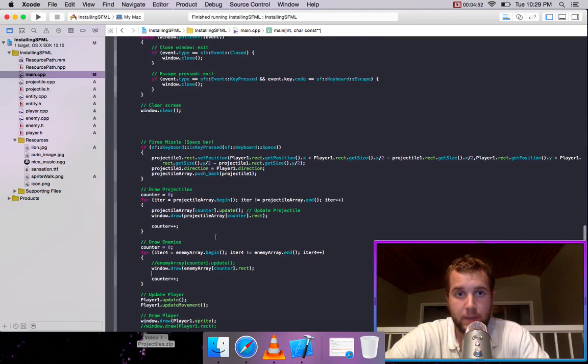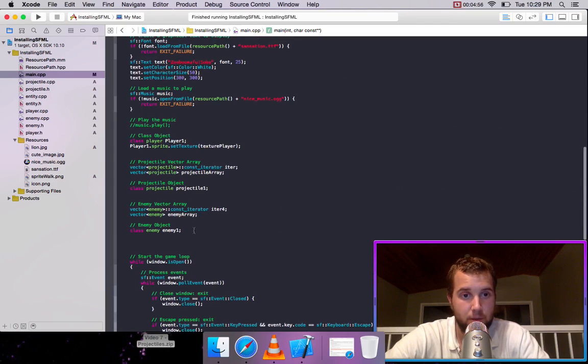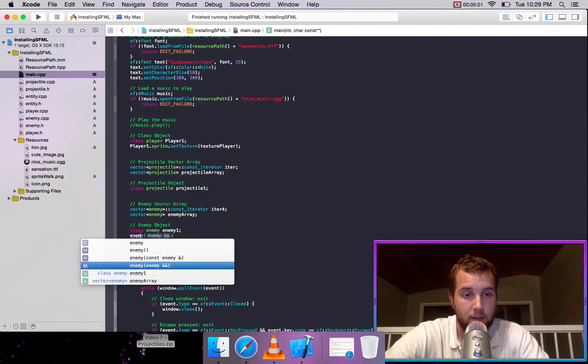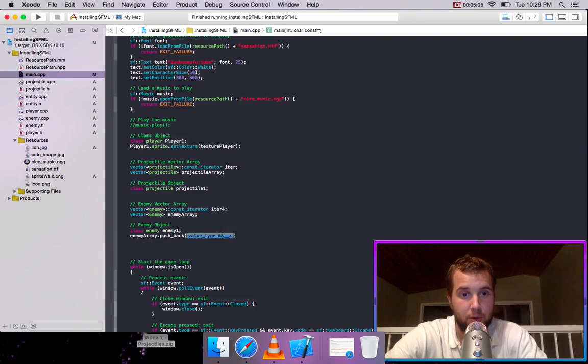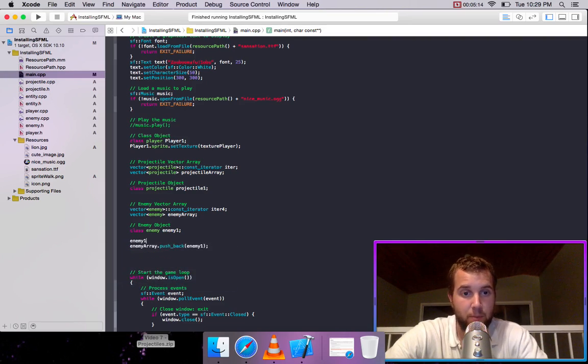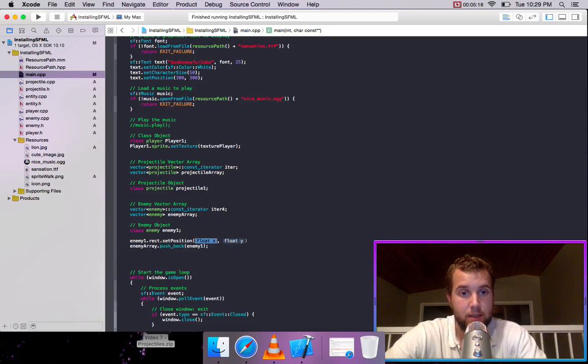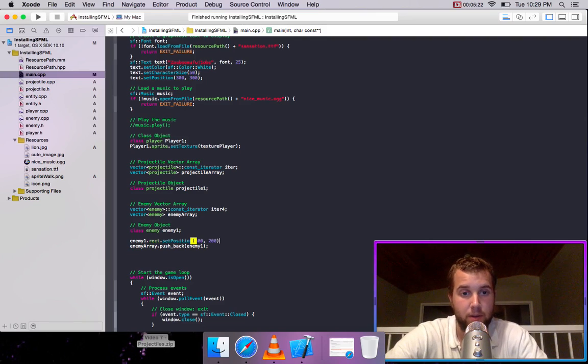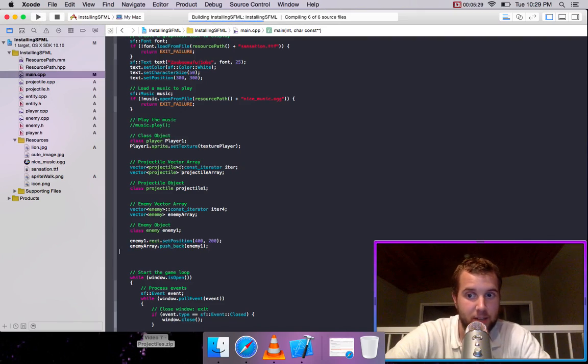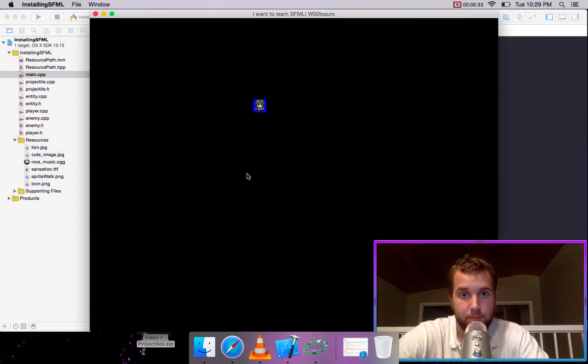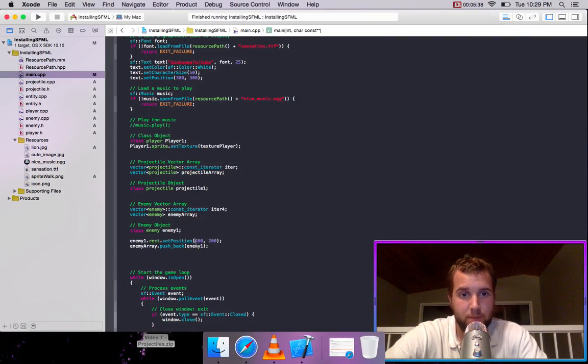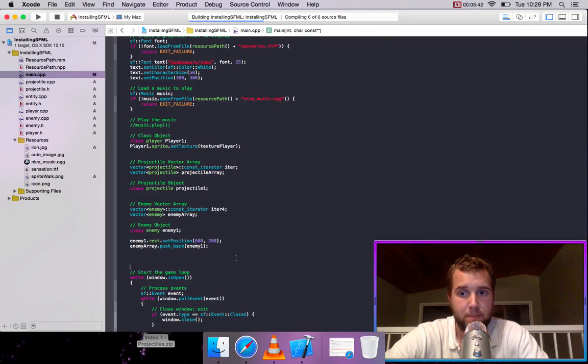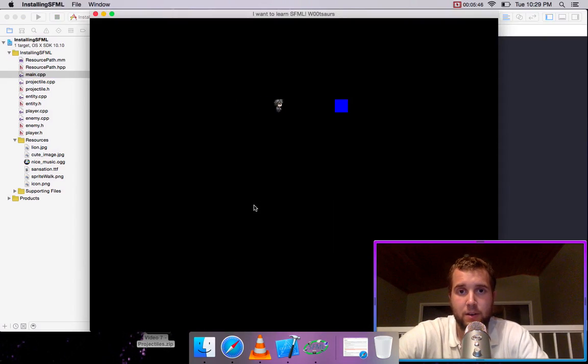So we can create an enemy and push it into that array we created. So we go enemy array dot push back. And then we're going to push back enemy one. But before we push it back, we are going to set its position. So we go enemy one dot rect dot set position. And how about we set it to 400 by 200. So now we should be seeing a little rectangle being drawn on as representative of our enemy. So let's try moving it over a bit. So there's our enemy.